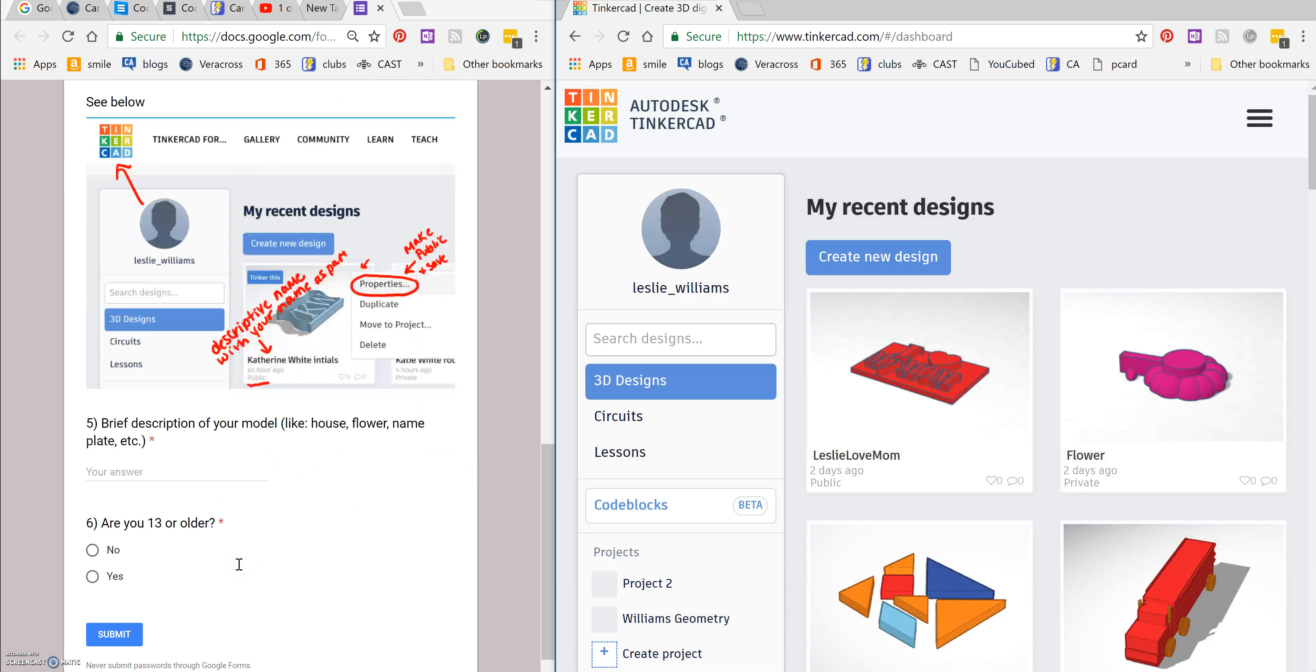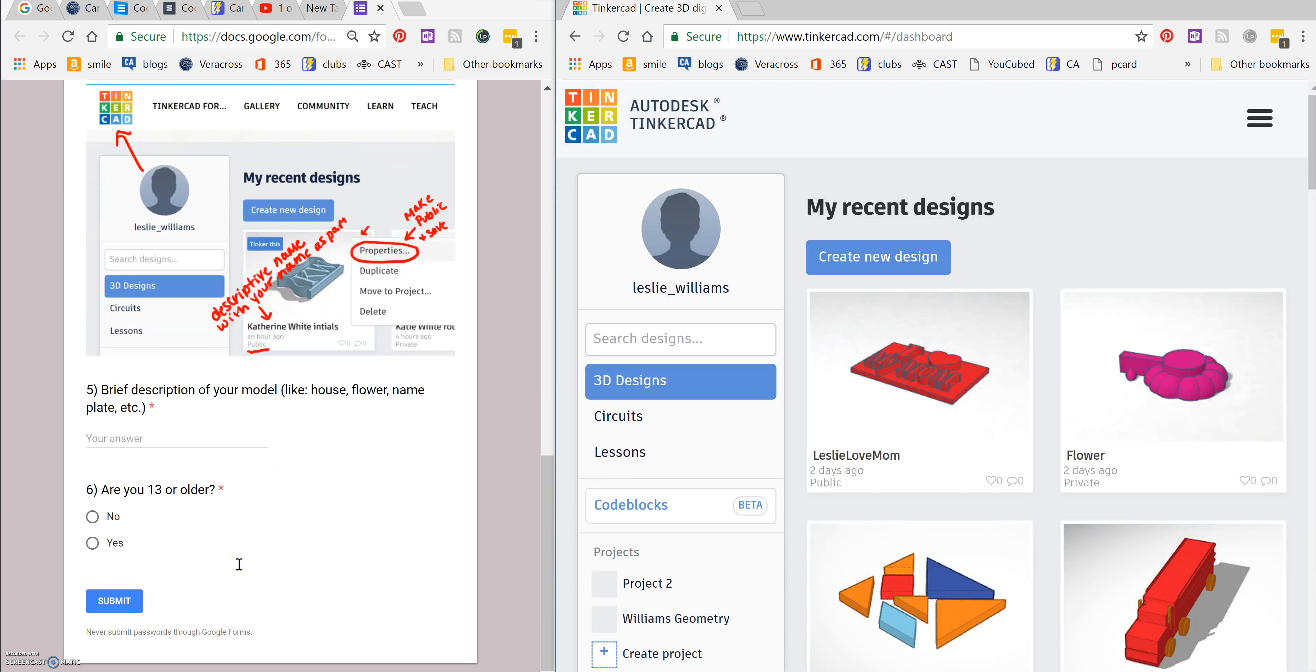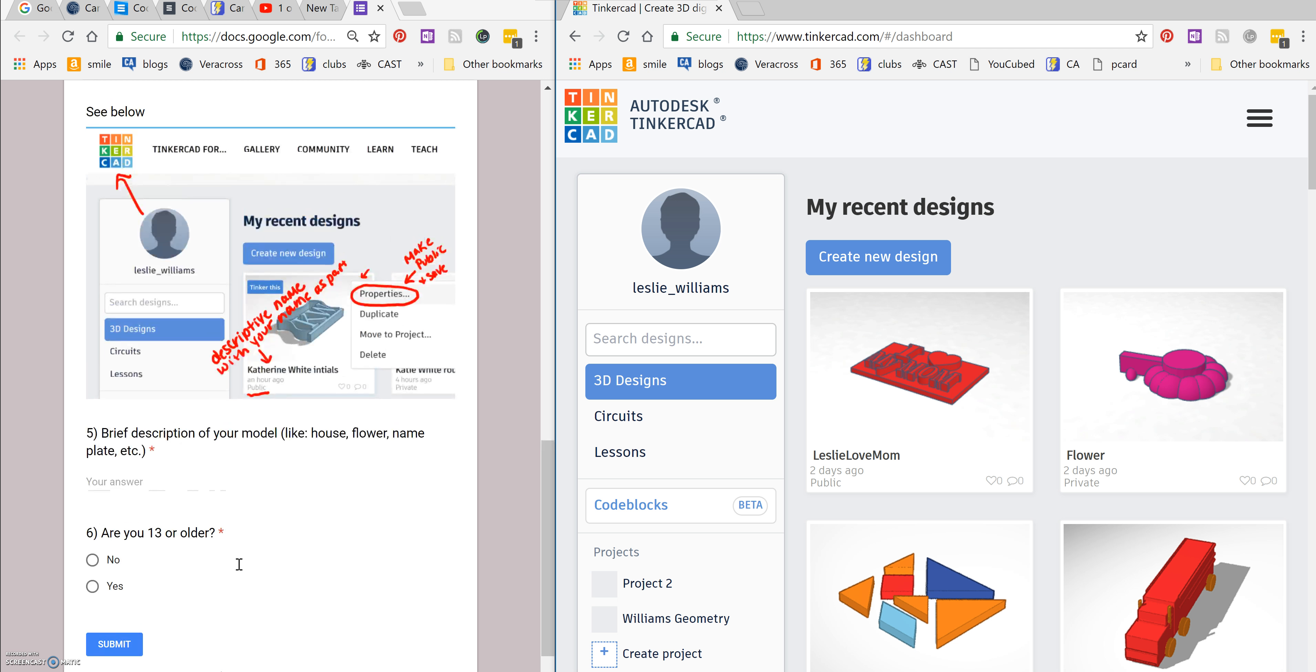Then you need a brief description of your model and we don't need much. It just helps us keep up with what we're printing. So this could be like plate with I love mom.